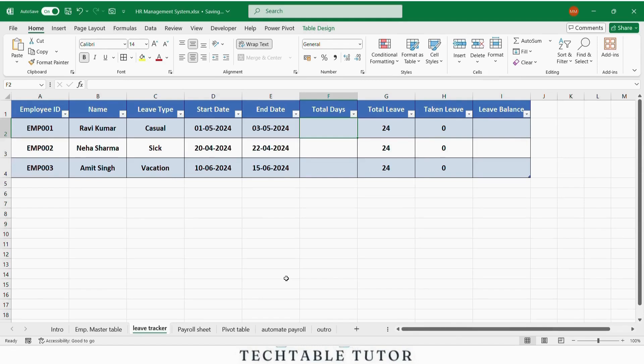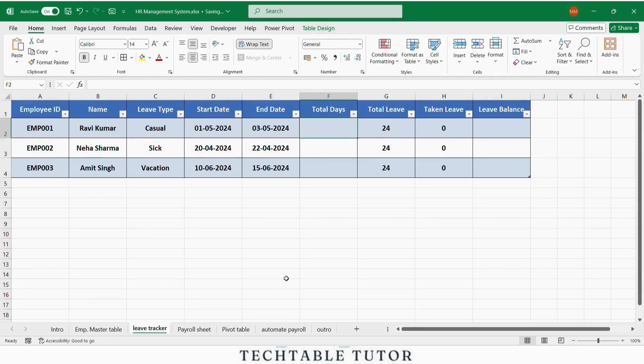We will include columns like employee ID, name, leave type, start date and end date, total days of leave, total leave allowed, leave already taken and finally, leave balance.